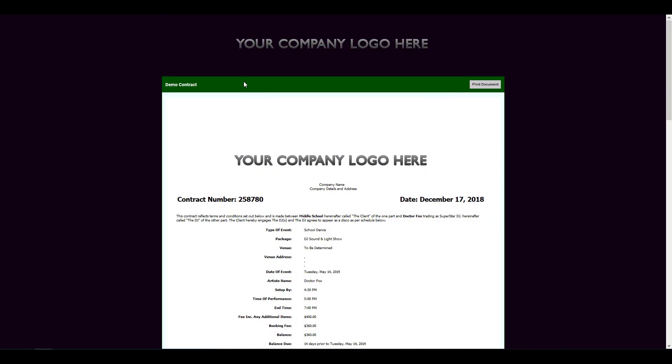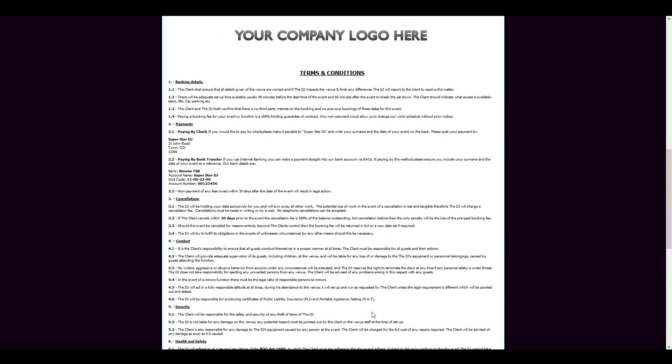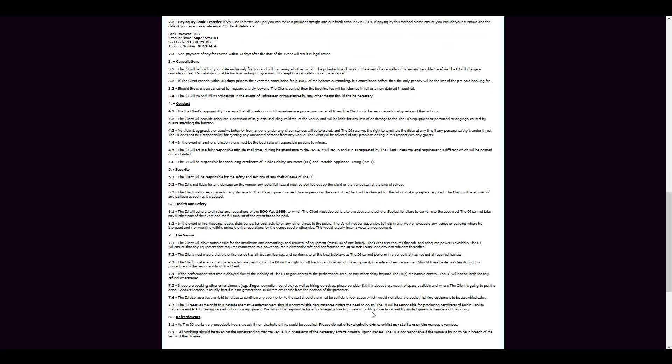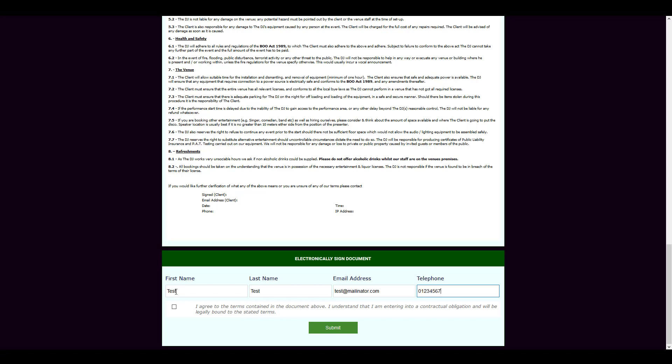Your customer will see all the details that you've pre-filled on the document template. At the bottom, they'll see this is blank. What they'll need to do is type in their details and tick to agree to the terms contained in the document above. They click on Submit, and that's it! The document is now signed.